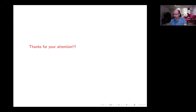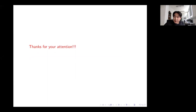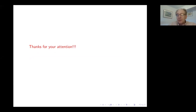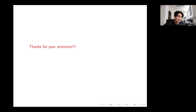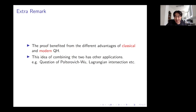Thank you very much. Are there any questions for Yusuke? Perhaps you could explain — assuming we work in any dimension, not necessarily two or four — do you have good candidates for Lagrangian submanifolds which distinguish between the two quasimorphisms?